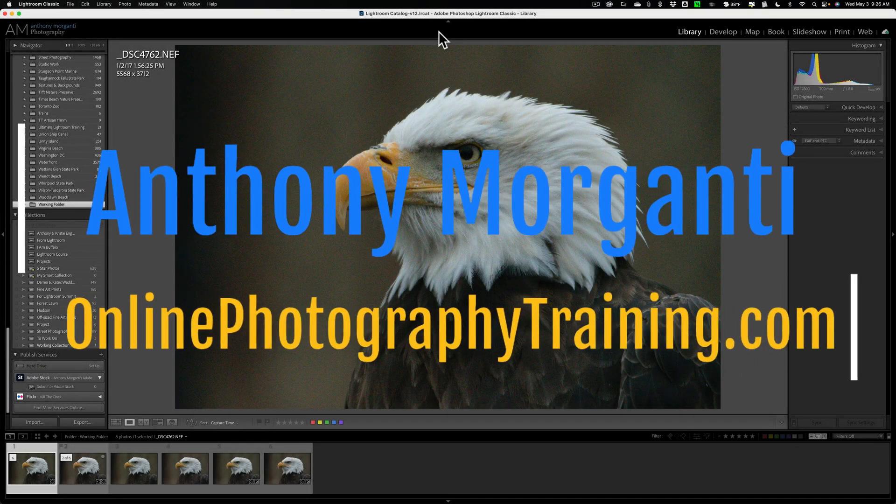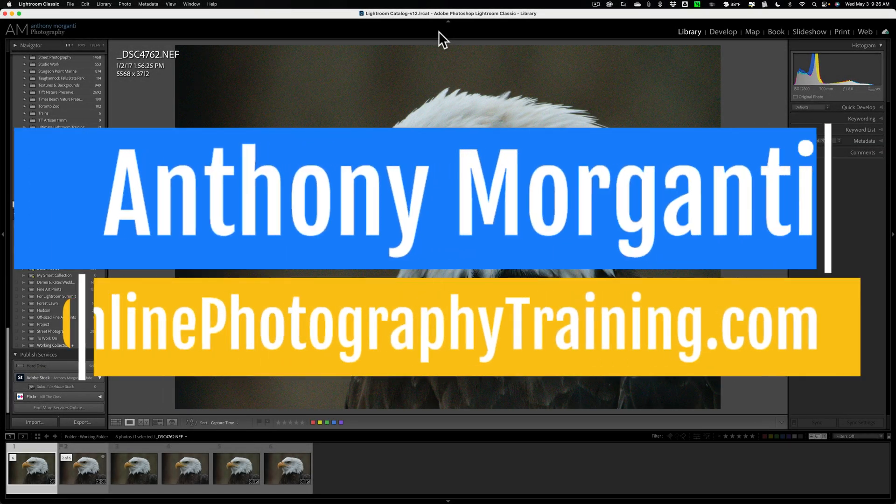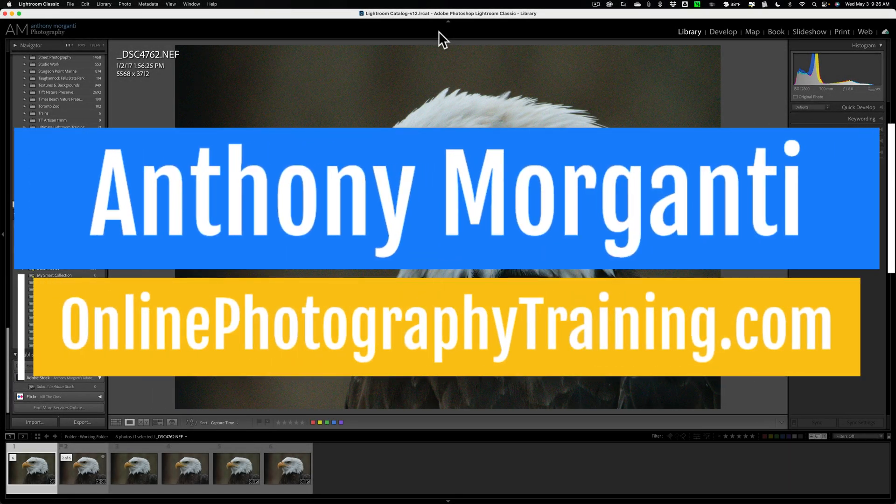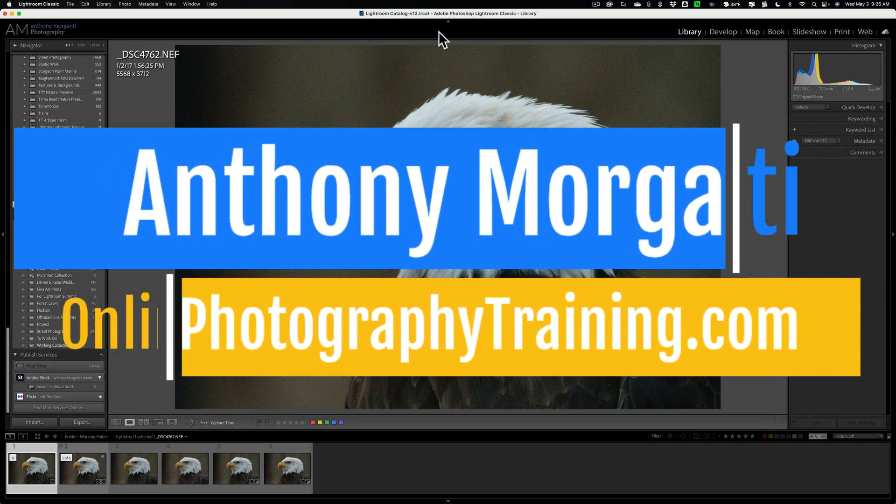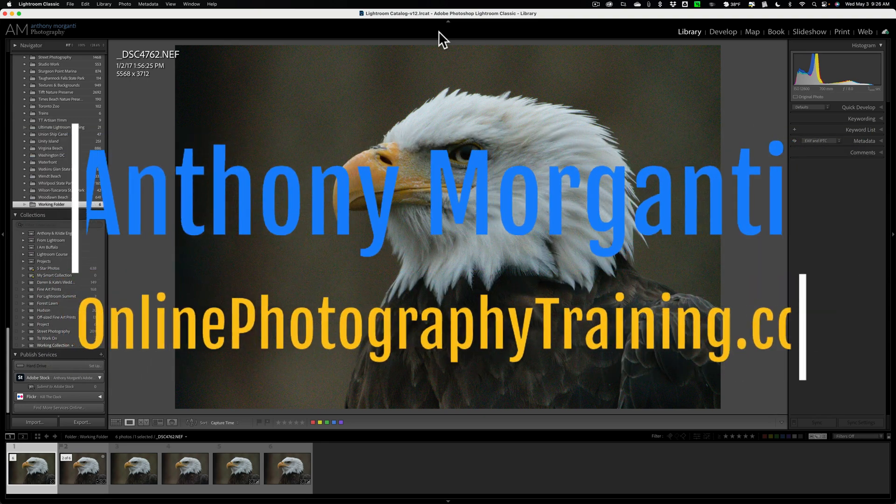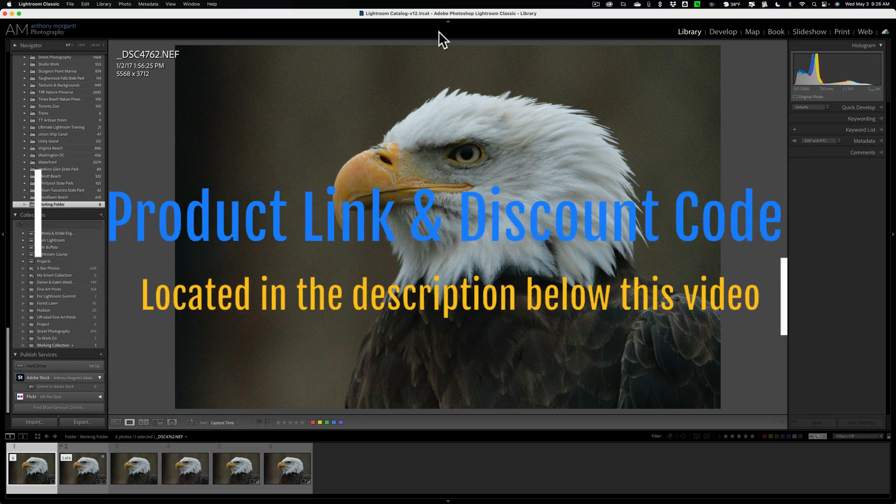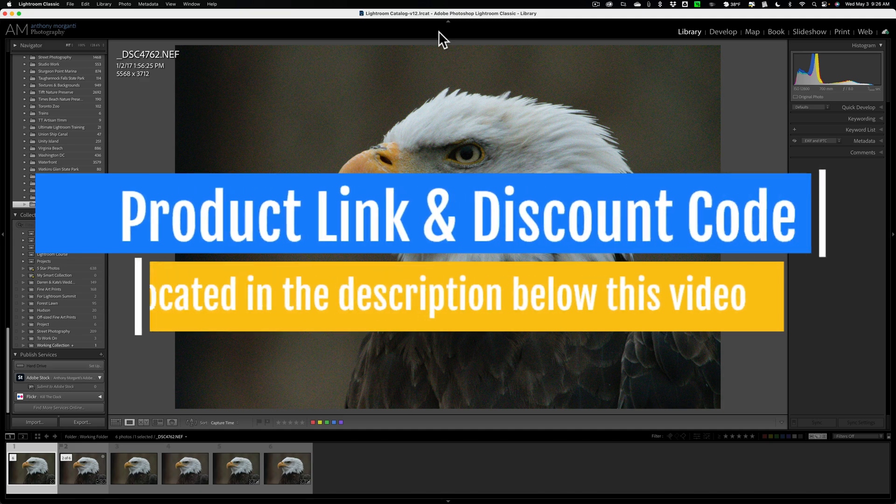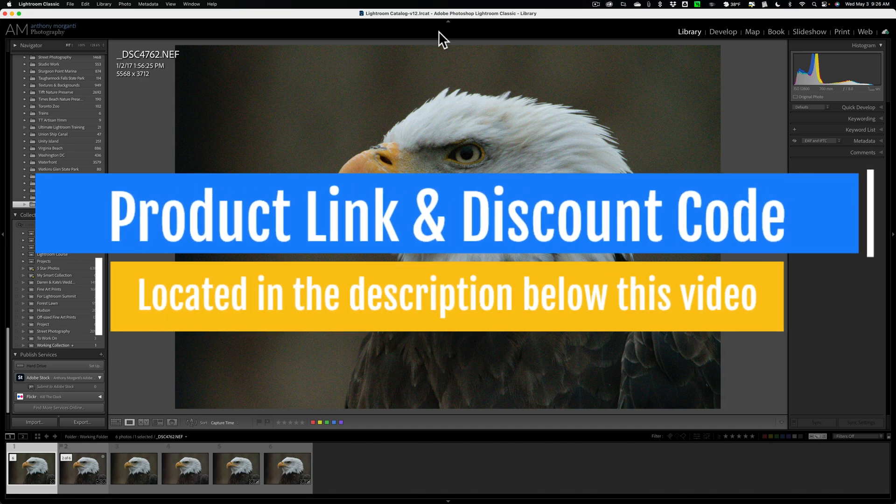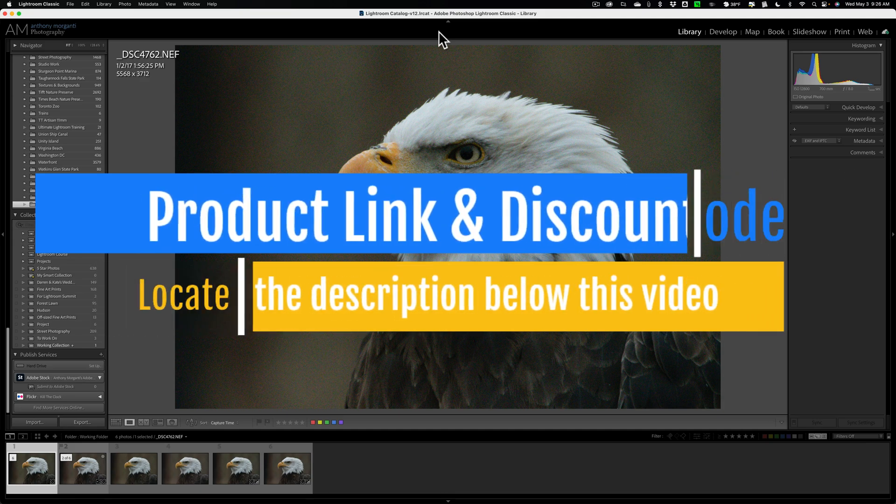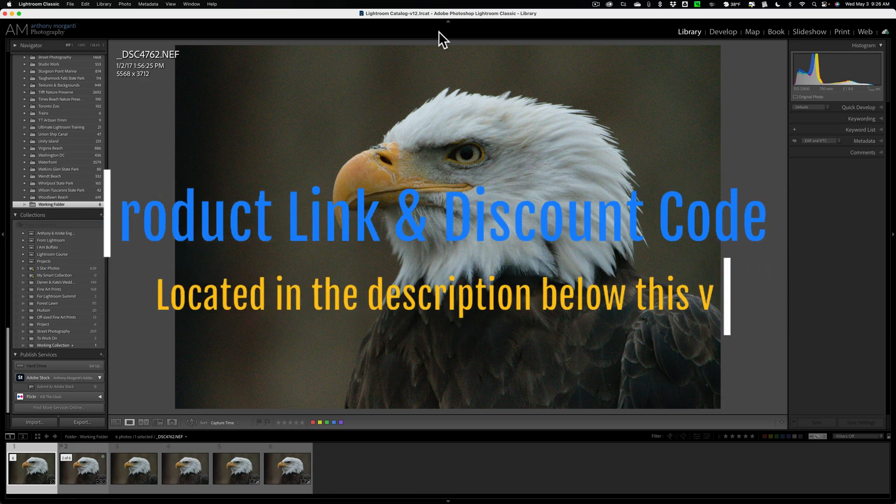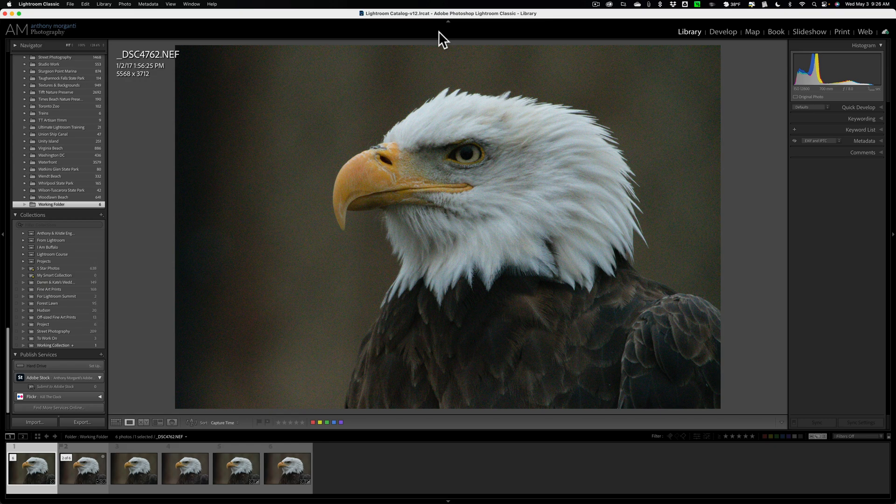Hi everyone, Anthony Morganti here. Many of you probably know that I've been doing a short video series comparing Lightroom's new AI noise reduction, they call it Denoise AI, to the other so-called AI noise reduction applications that are on the market, at least the ones that I happen to own.